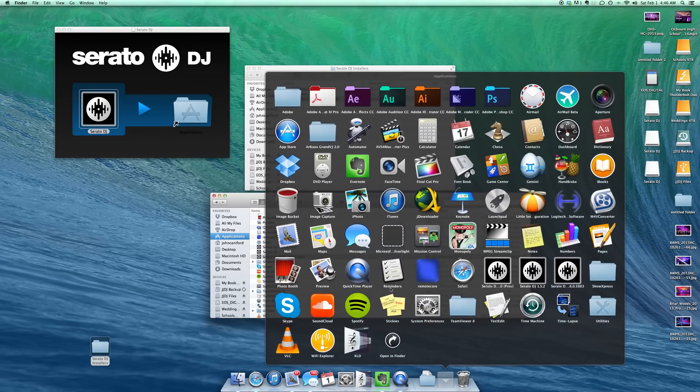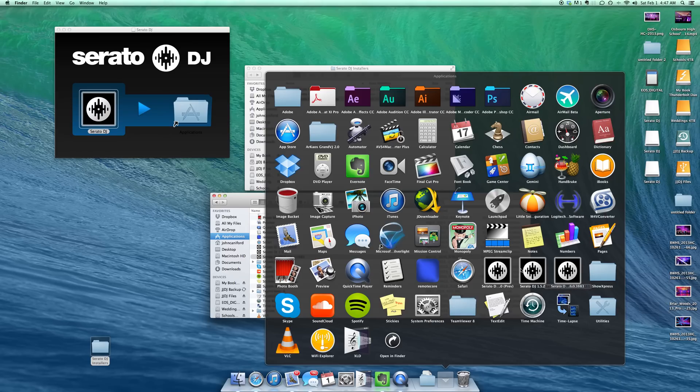So now if we went to my applications folder, just like we saw in the finder window, you can see the different versions of Serato installed. And it's simple as that.